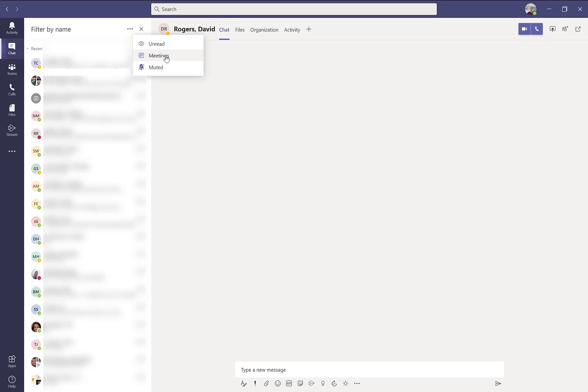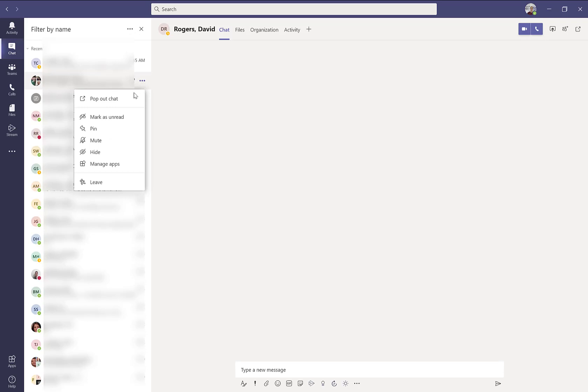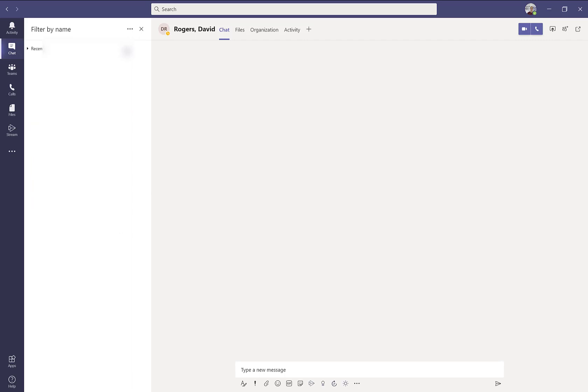Now, some group chats may have a lot of chatter and those notifications could be a nuisance during working hours. So some folks like to mute some very busy and active group chats and then maybe at the end of the day, come back and search for those group chats that you muted. By doing so, they will show up at the top of your list.